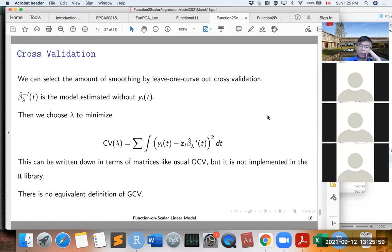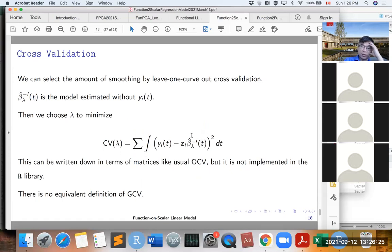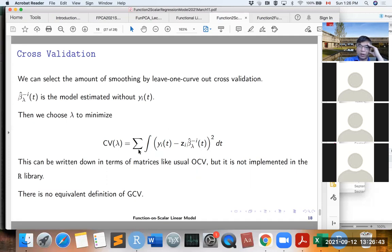We can select the smoothing parameter for beta(t) by leave-one-curve-out cross-validation. Each time we remove one curve, estimate the functional parameter beta(t) without that curve, and then evaluate how well the estimated model fits the deleted curve. This defines the cross-validation score, and we choose the smoothing parameter by minimizing it. Unfortunately, this cross-validation score is not implemented in R, so you have to program it yourself.